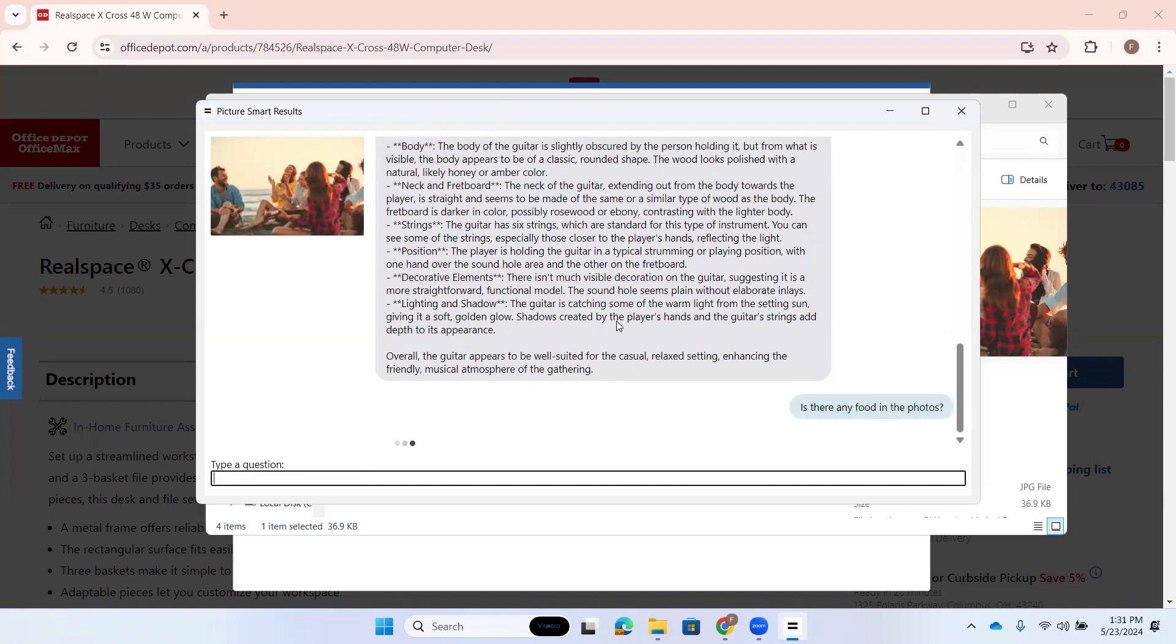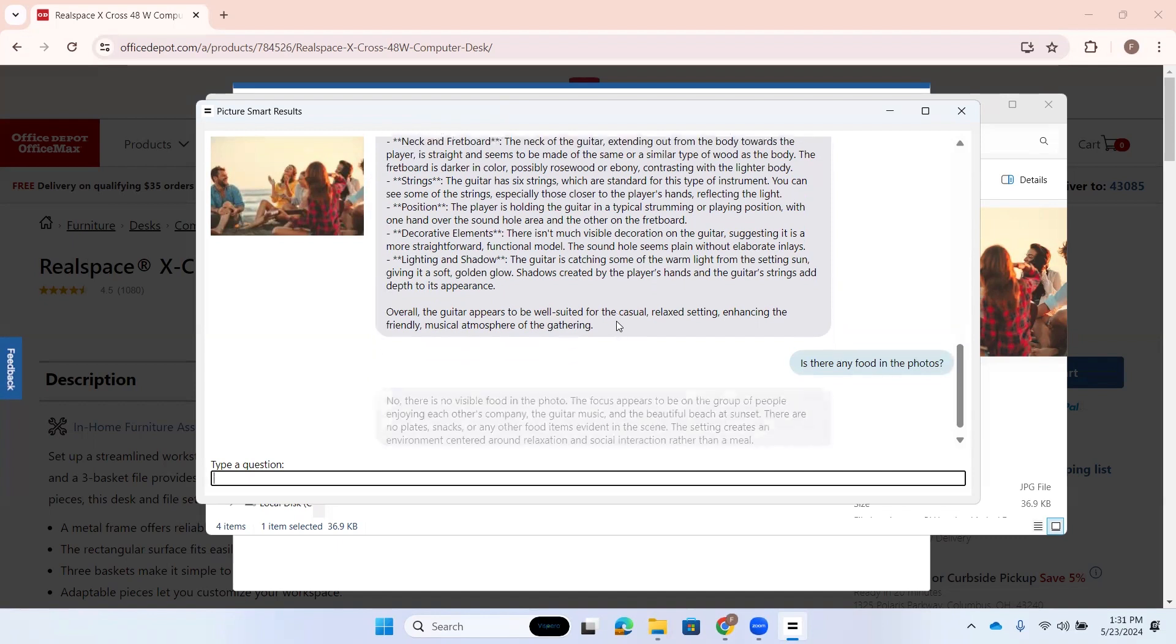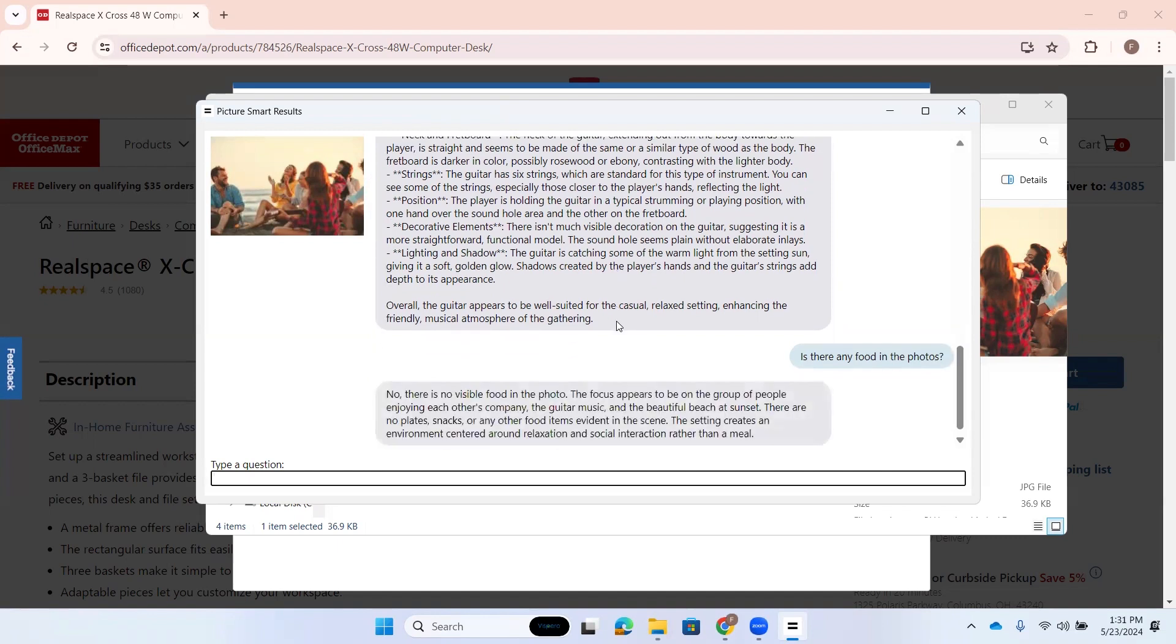Is there any food in the photos? Blank. Interesting. No, there is no visible food in the photo. The focus appears to be on the group of people enjoying each other's company, the guitar music, and the beautiful beach at sunset. There are no plates, snacks, or any other food items evident in the scene. The setting creates an environment centered around relaxation and social interaction rather than a meal.